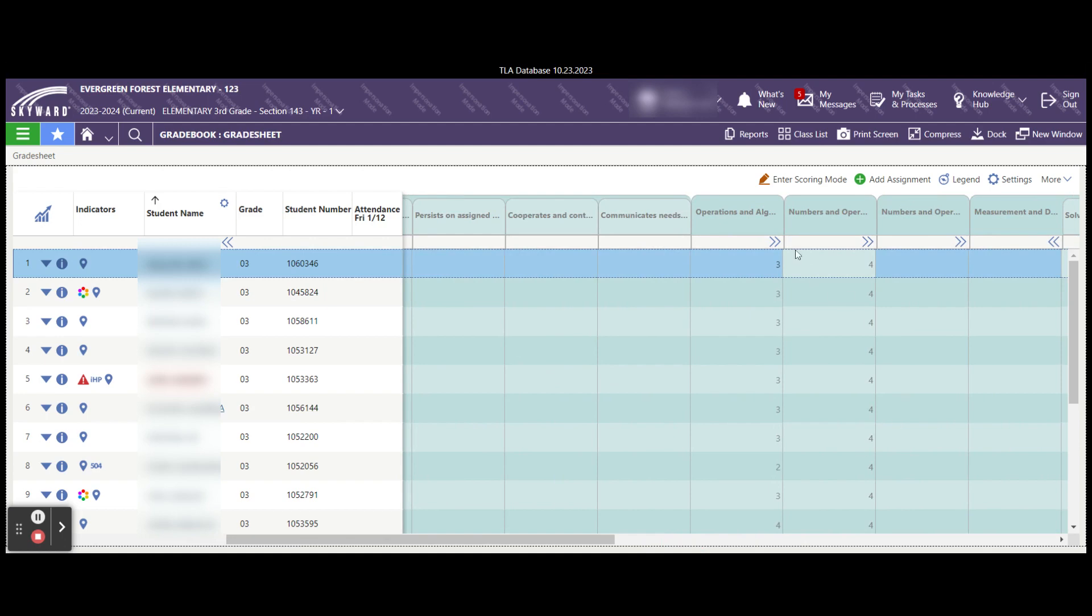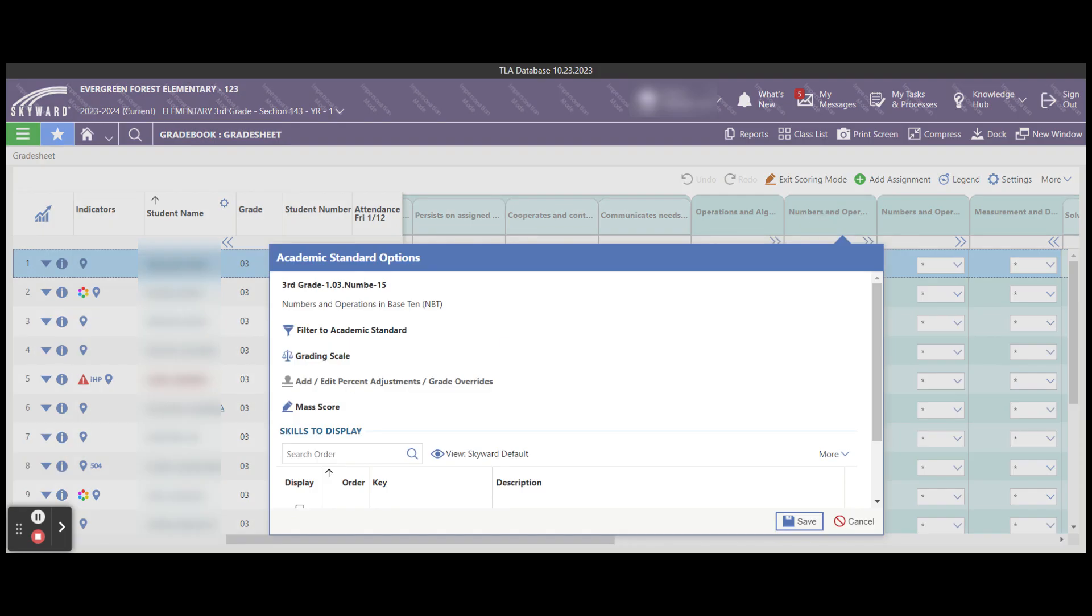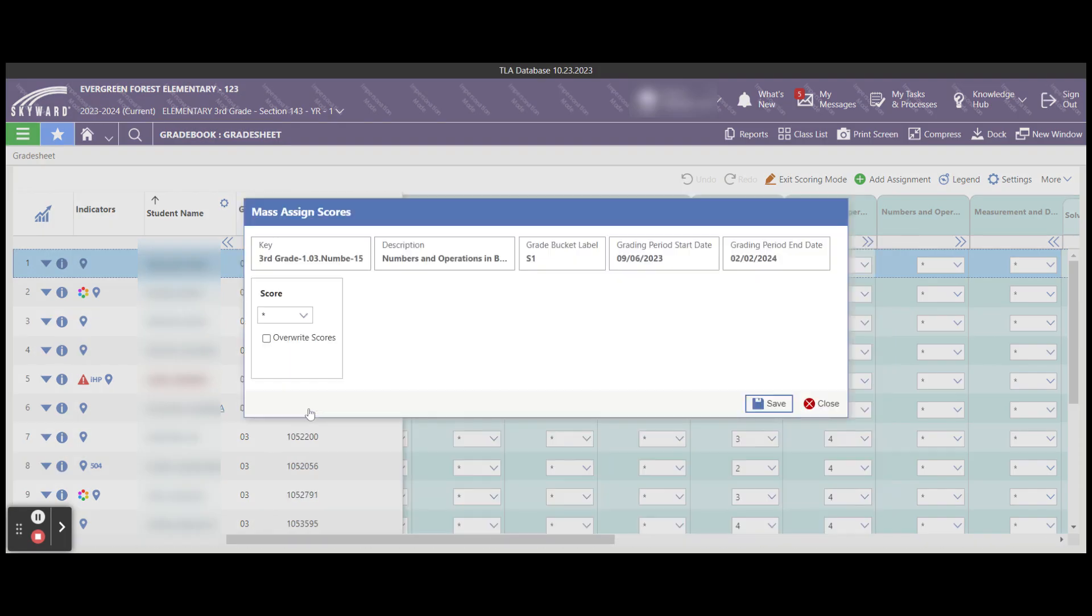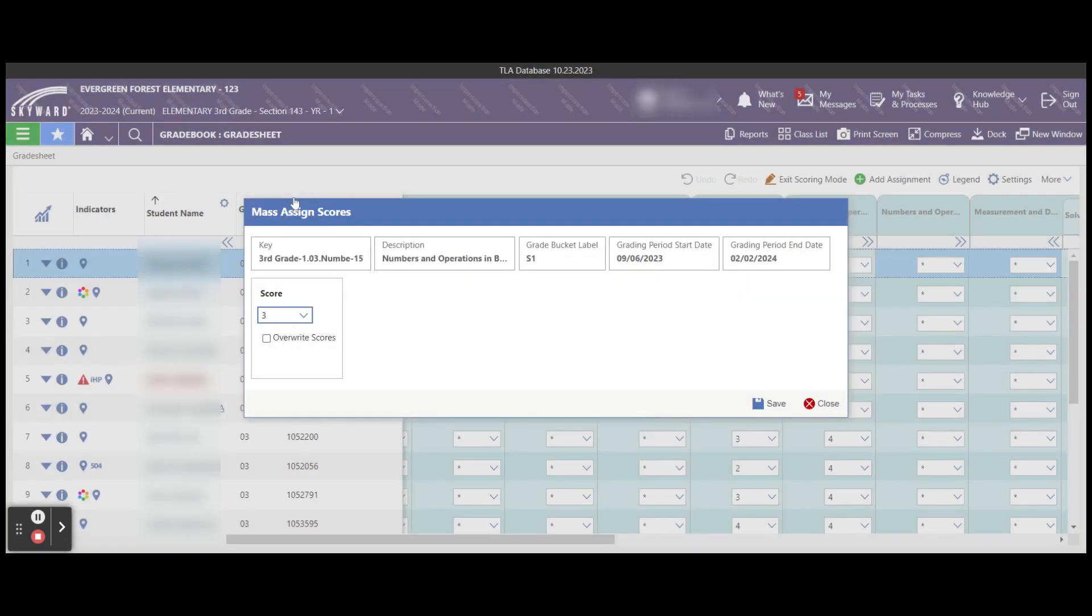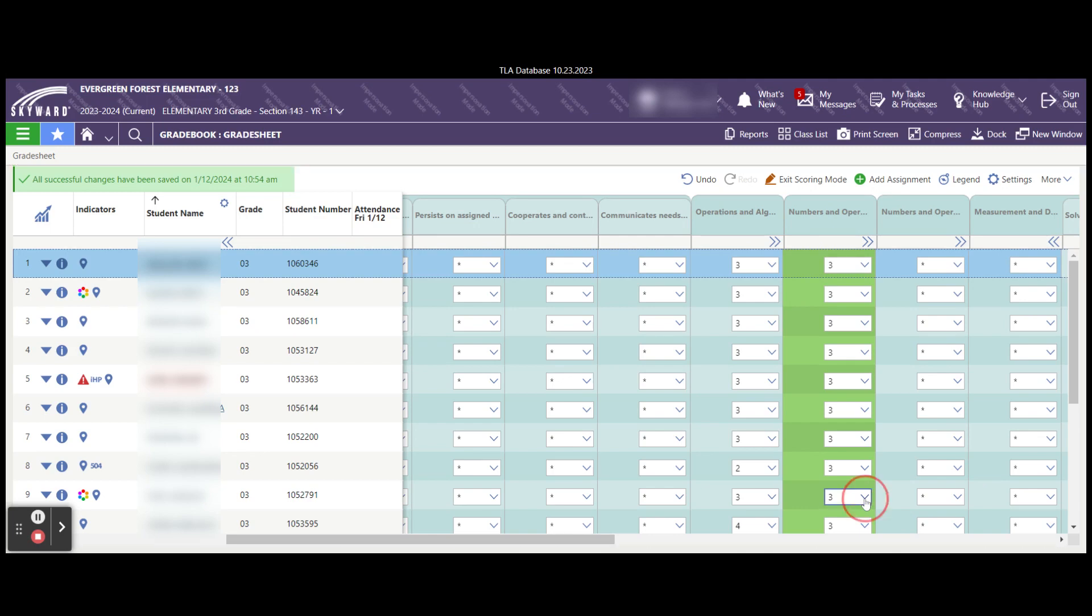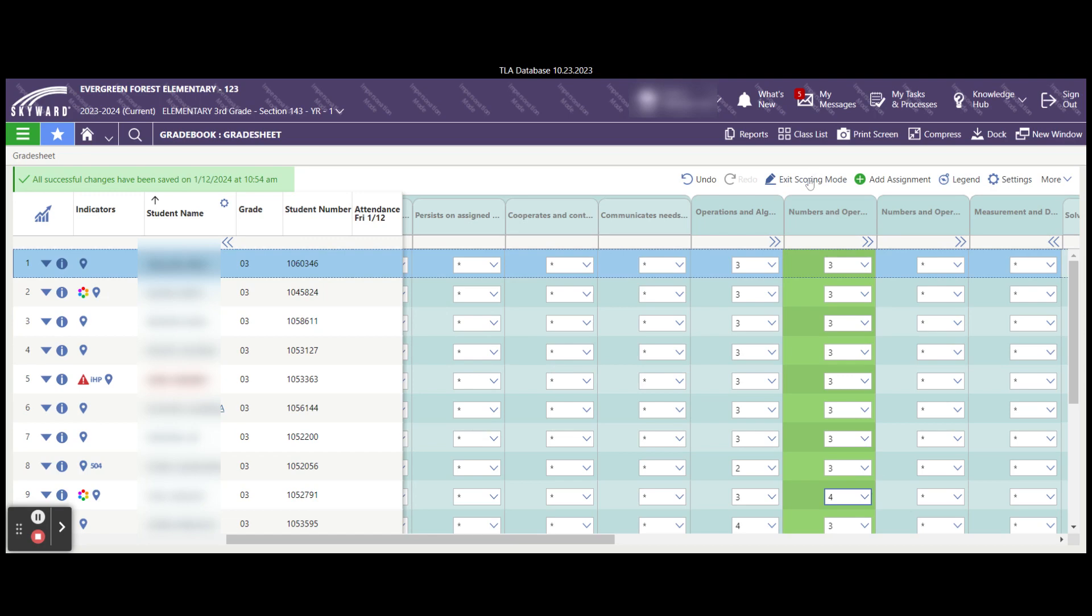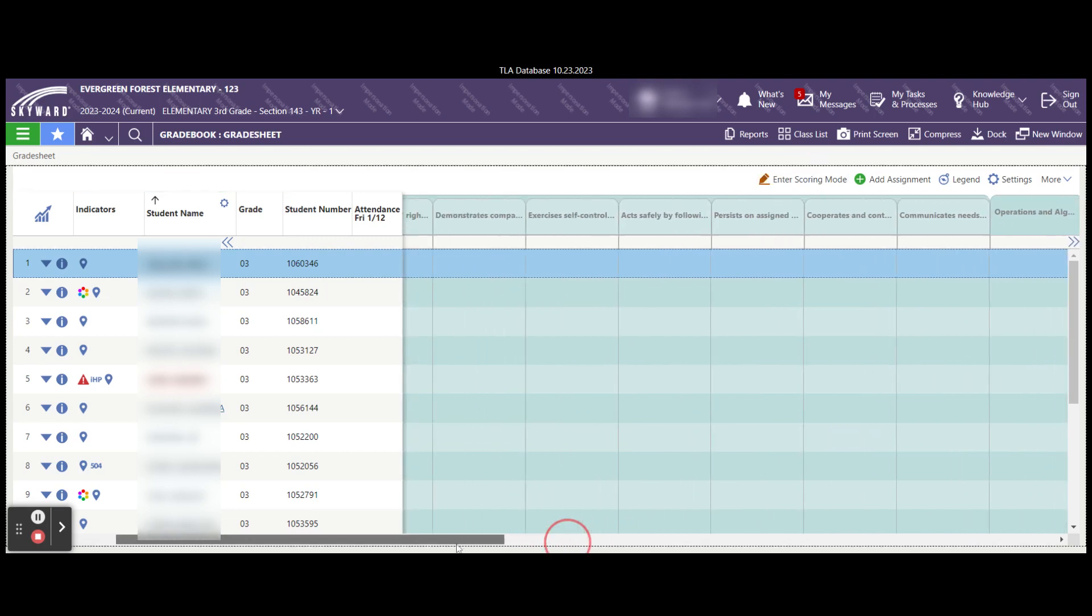If you choose before the end of the grading period that you need to make some changes, you simply enter your scoring mode again. You can again overwrite some grades by going to the mass score and changing grades here. And if you've already put grades in there, you will want to select the overwrite scores and save. And that will change all of the scores that are in there. And then you can simply edit the individual scores as needed again. And then exit scoring mode. And we've scored our grades for our students.